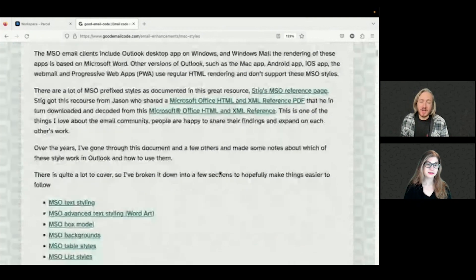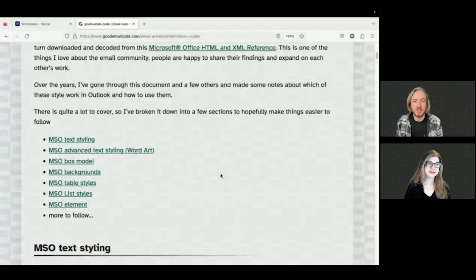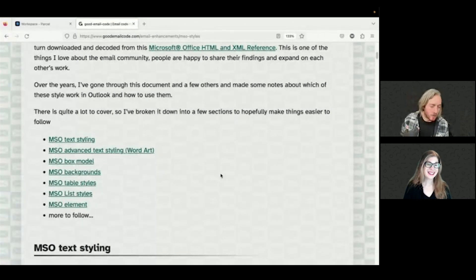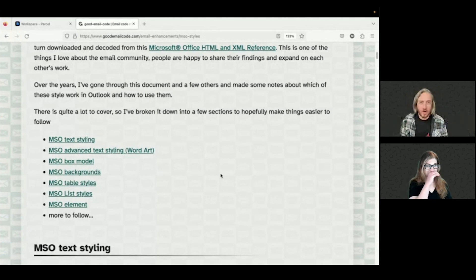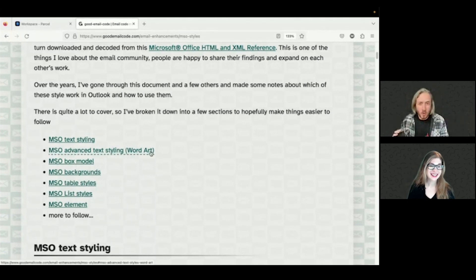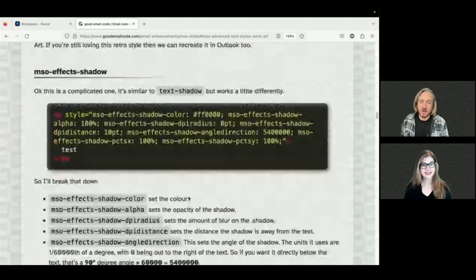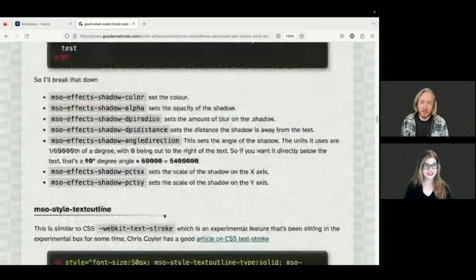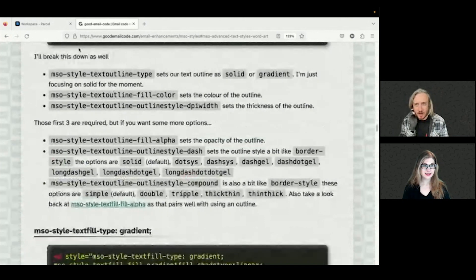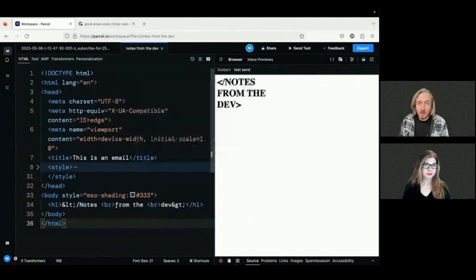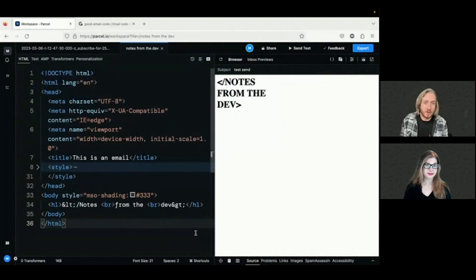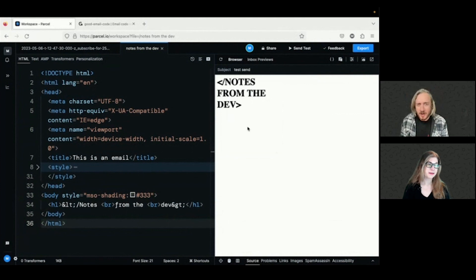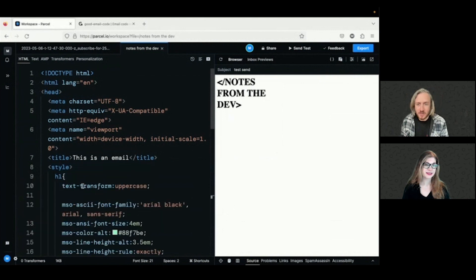But if you, for those of us who are of a certain age may remember Microsoft Word and WordArt being the epitome of cool. Like if you're organizing a school disco or something, WordArt is the go-to thing. So we can use some of these cool WordArt things in email. So I've got a whole section here looking at WordArt and there's a lot of these styles are quite complicated and they look a bit full on. So I'm going to show you a little something that I built with it and then show you an easy way of doing it. So I thought, seeing as we're on Notes for the Dev, do a little Notes for the Dev logo, which is cool.